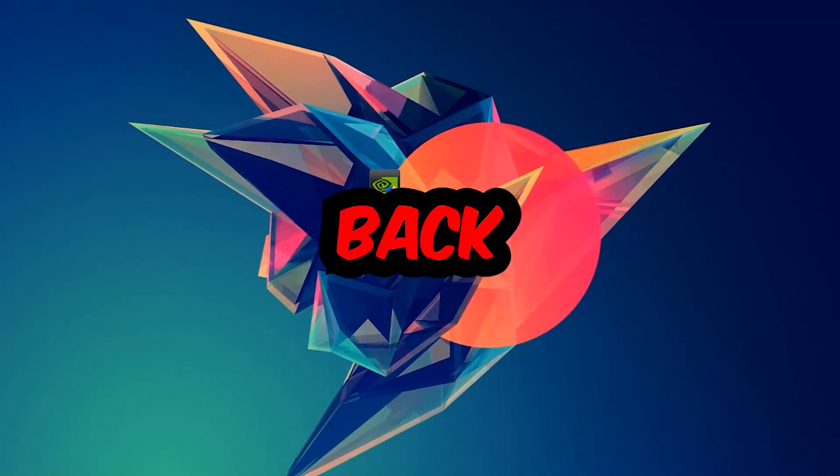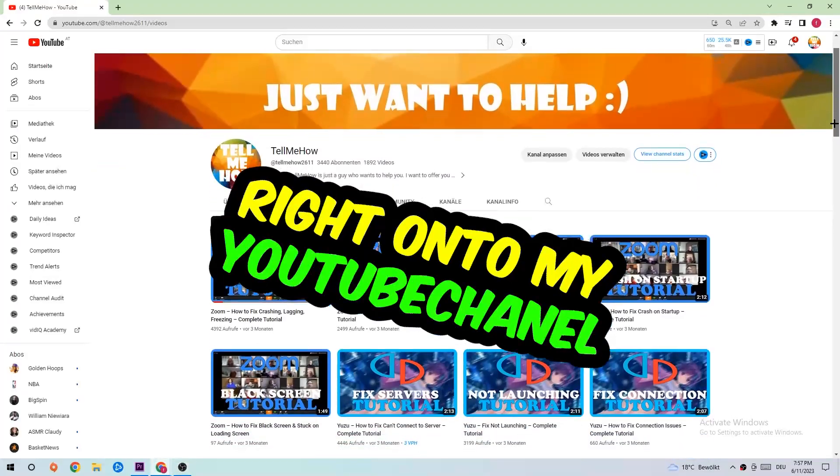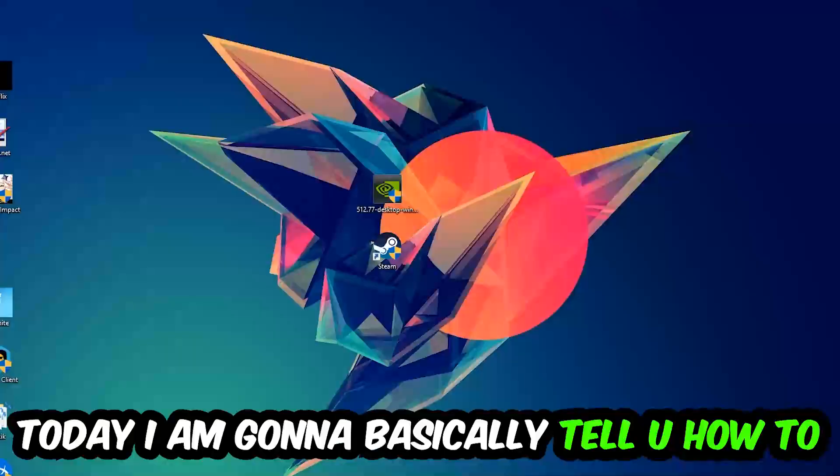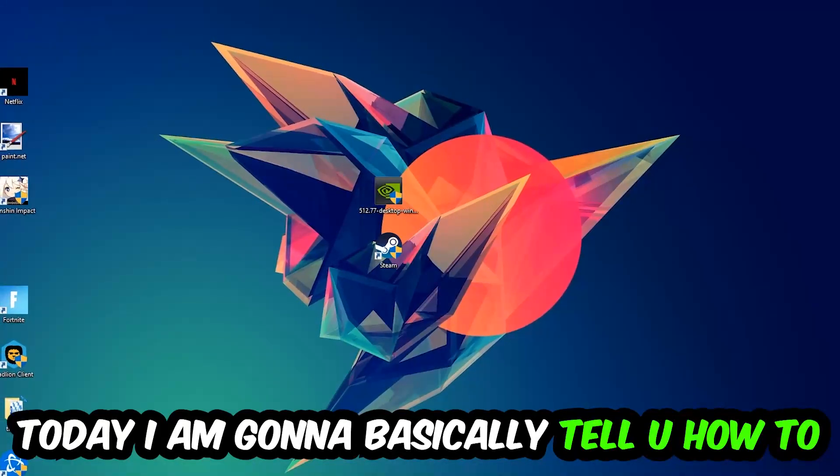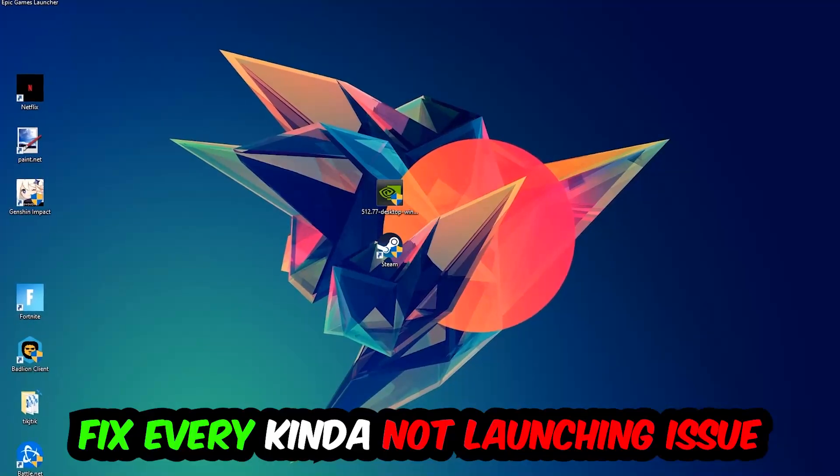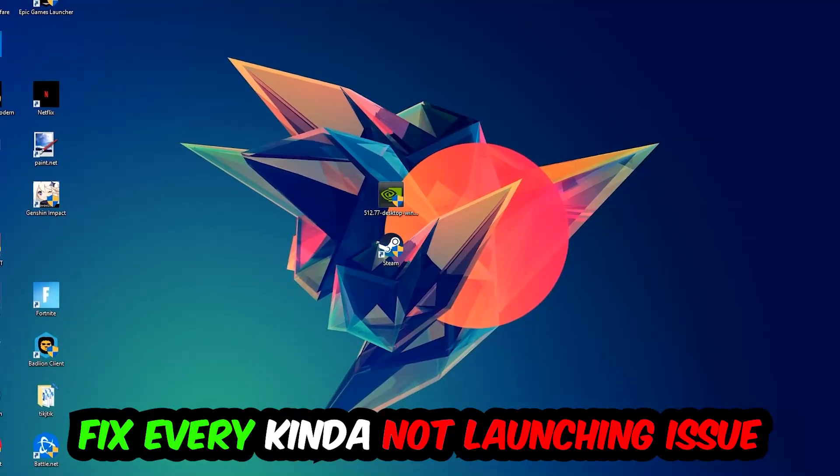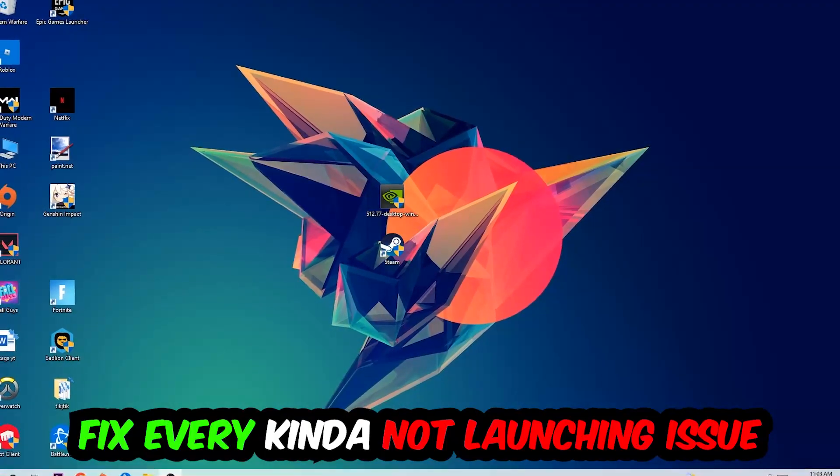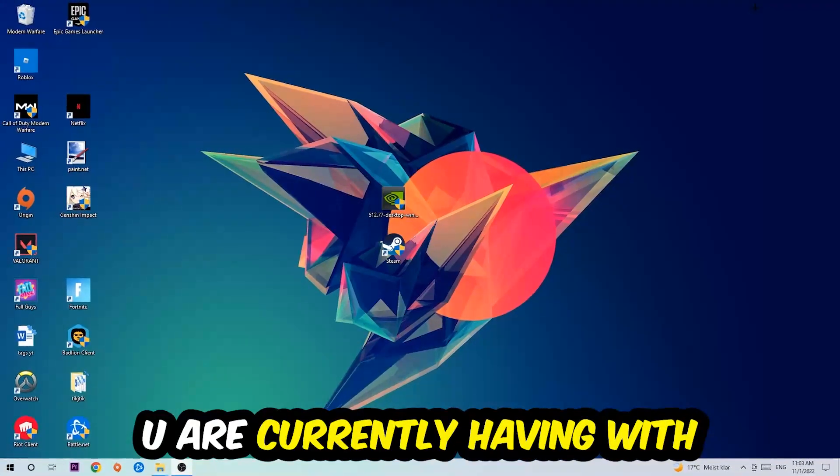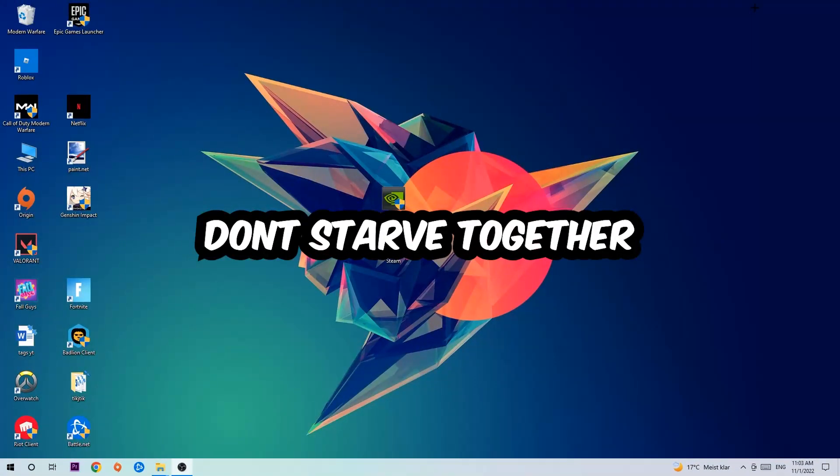What's up guys and welcome back to another video on my YouTube channel. Today I'm going to tell you how to fix every kind of not launching or not starting issue you're currently having with Don't Starve Together.